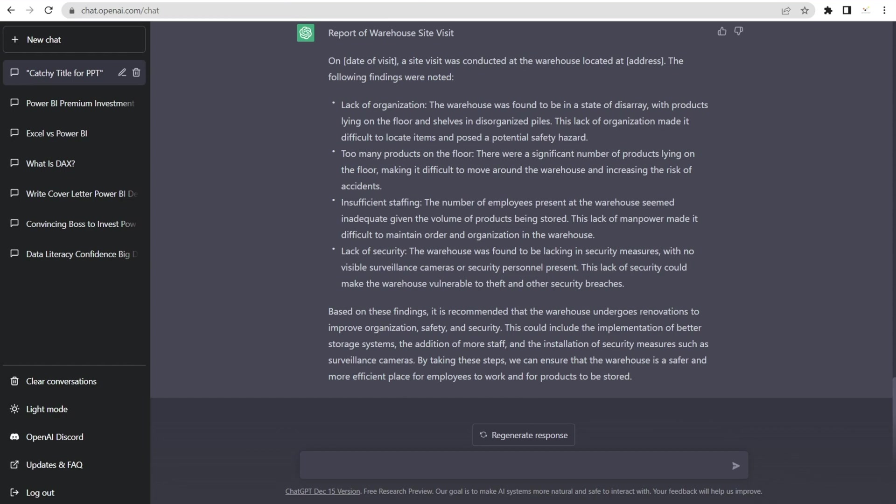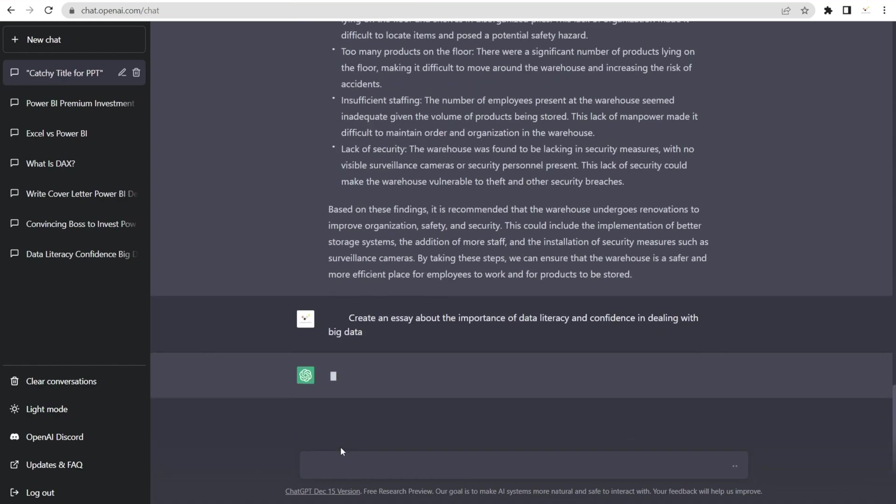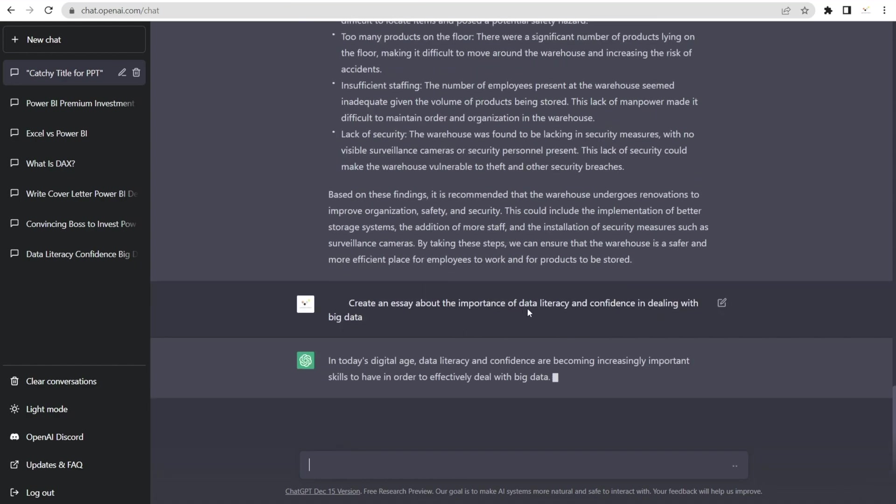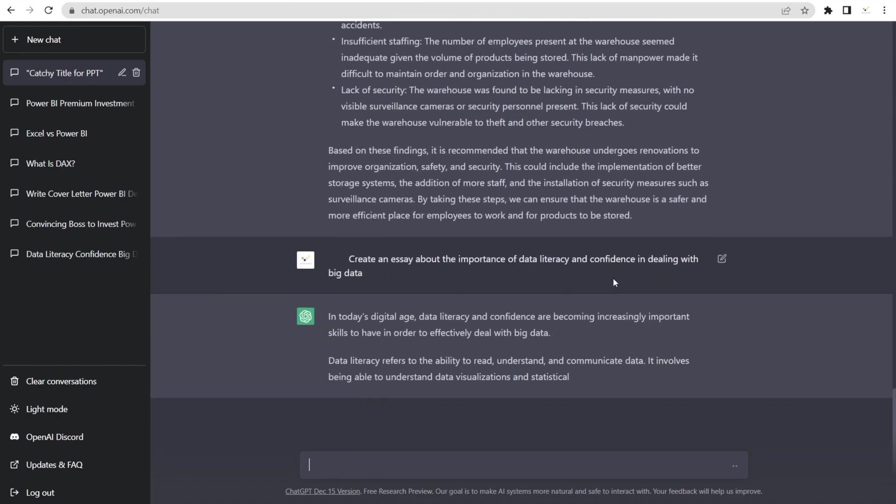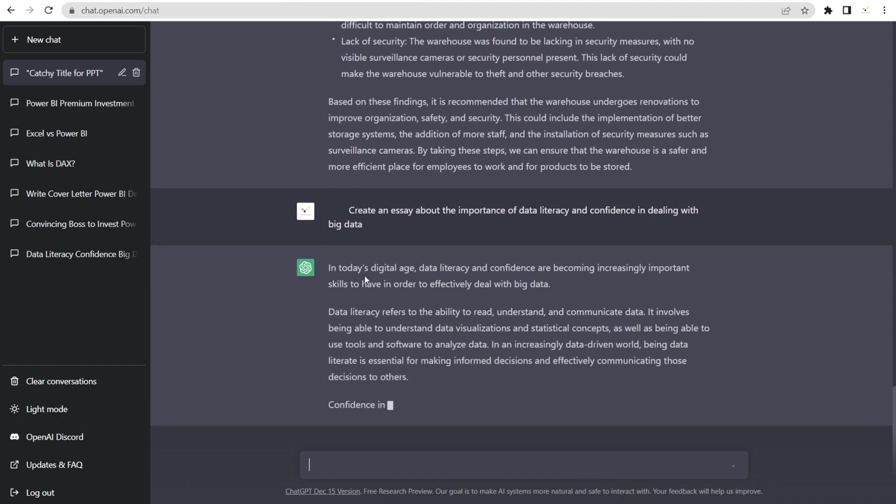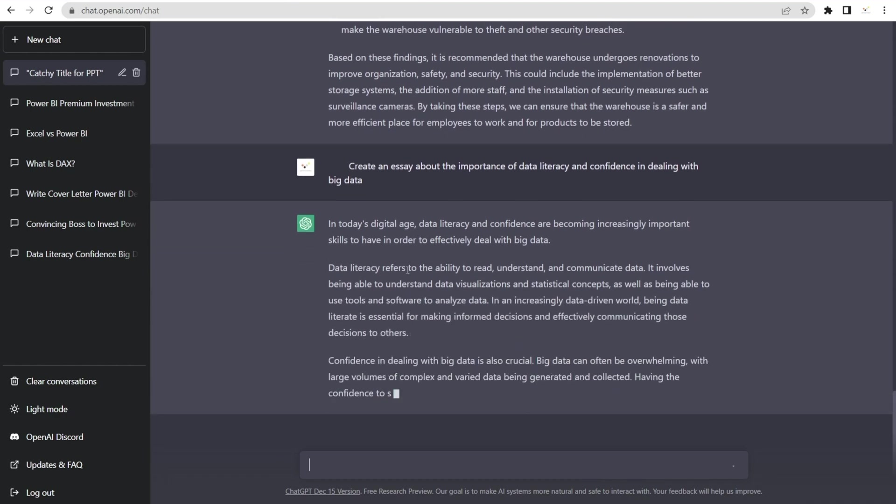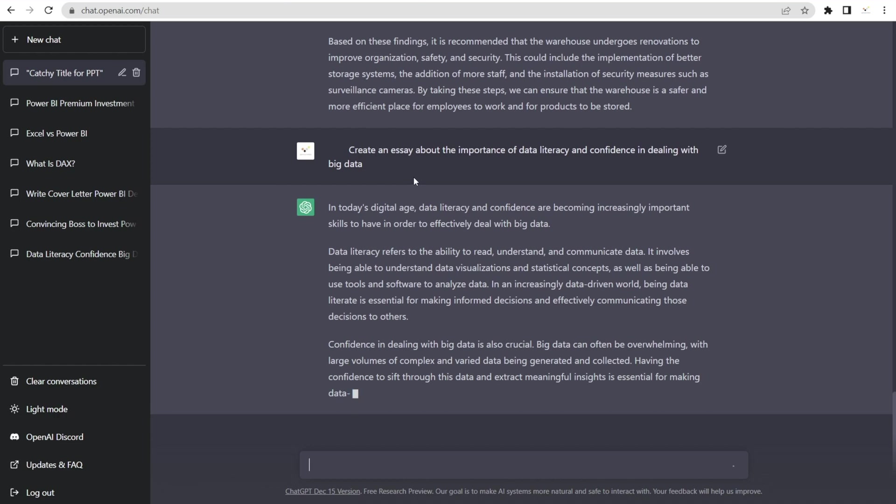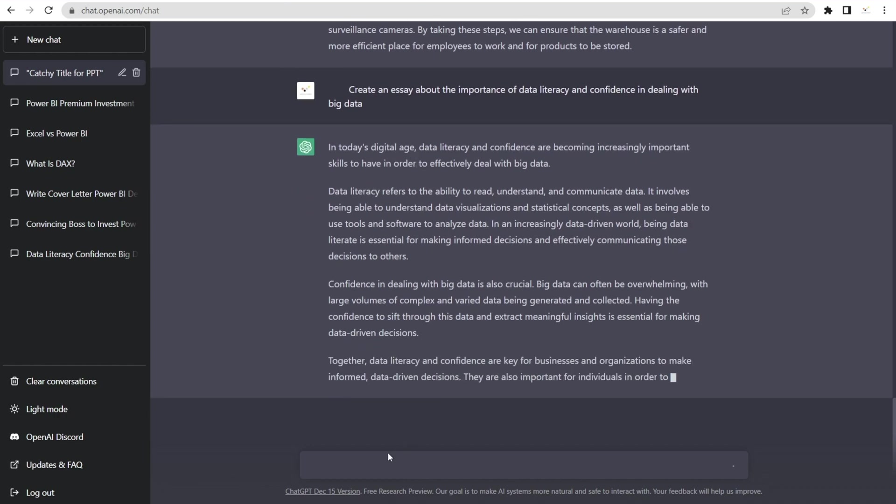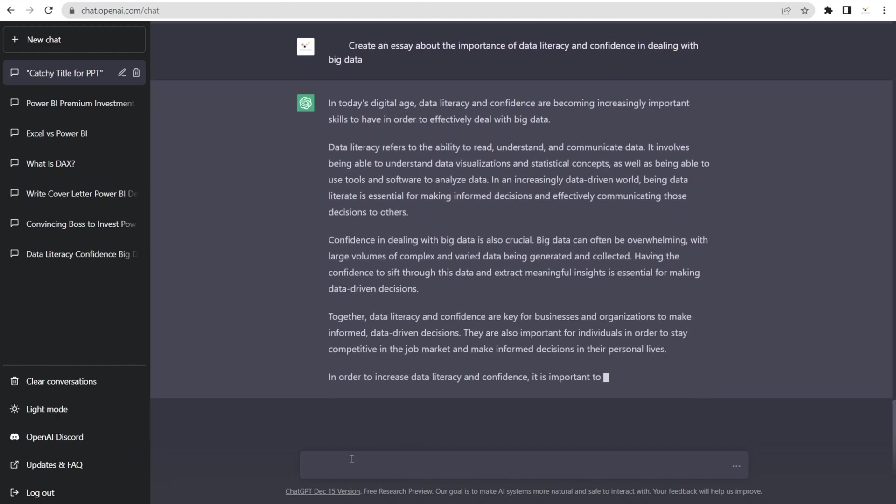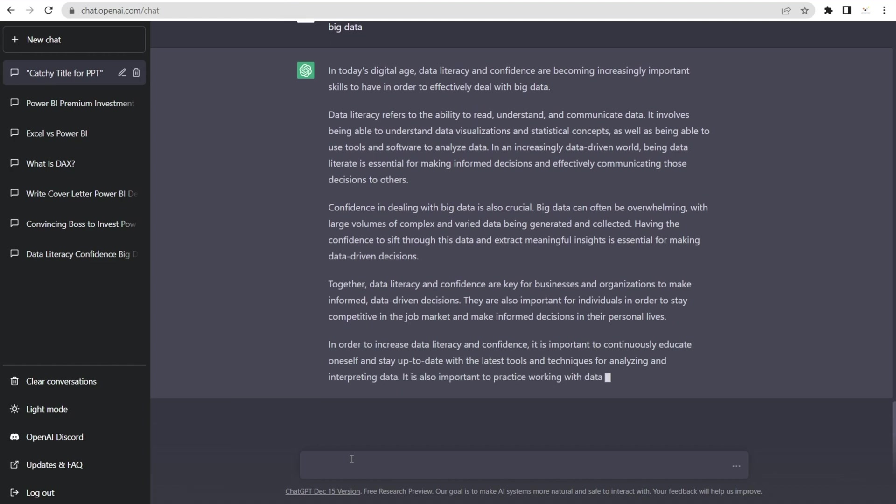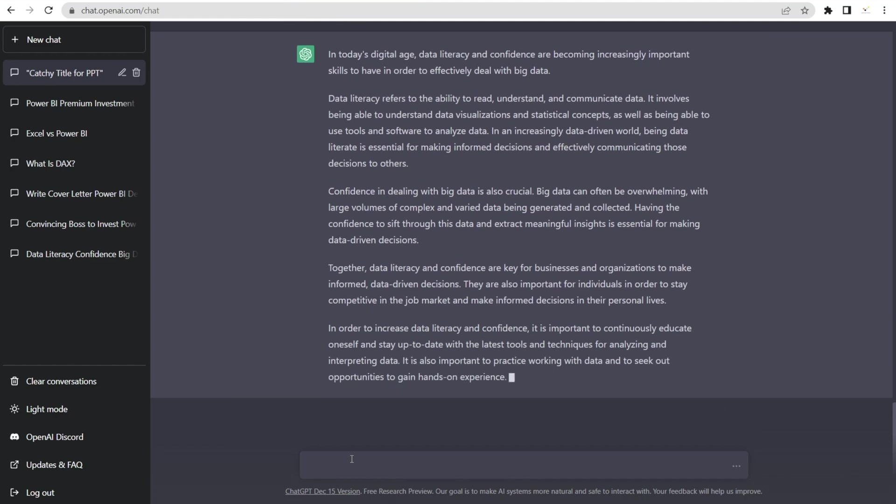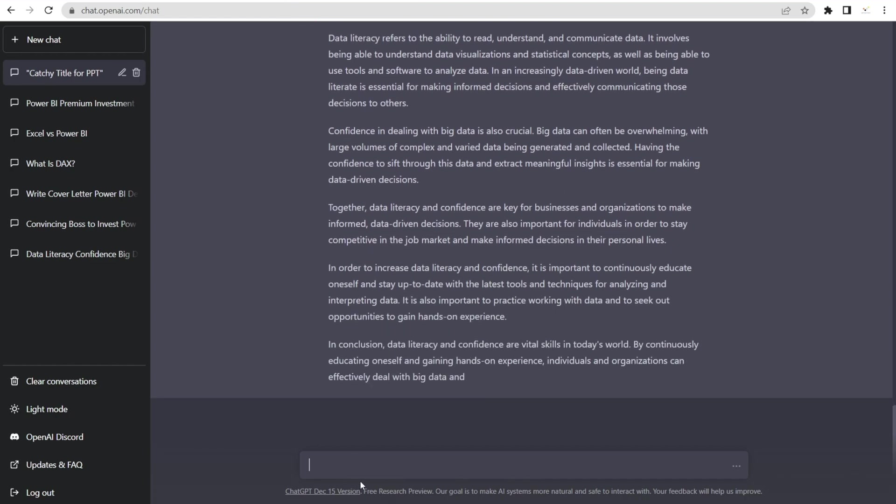And let's try something else. If you are a student, you can ask for help to create an essay. In this example, about the importance of data literacy and confidence in dealing with big data. And look at that. Like what I said earlier, you can specify this and say, okay, make it 500 words, 1,000 words, whatever that you want. Just type it in. For now, I'm just going to let it be as is.